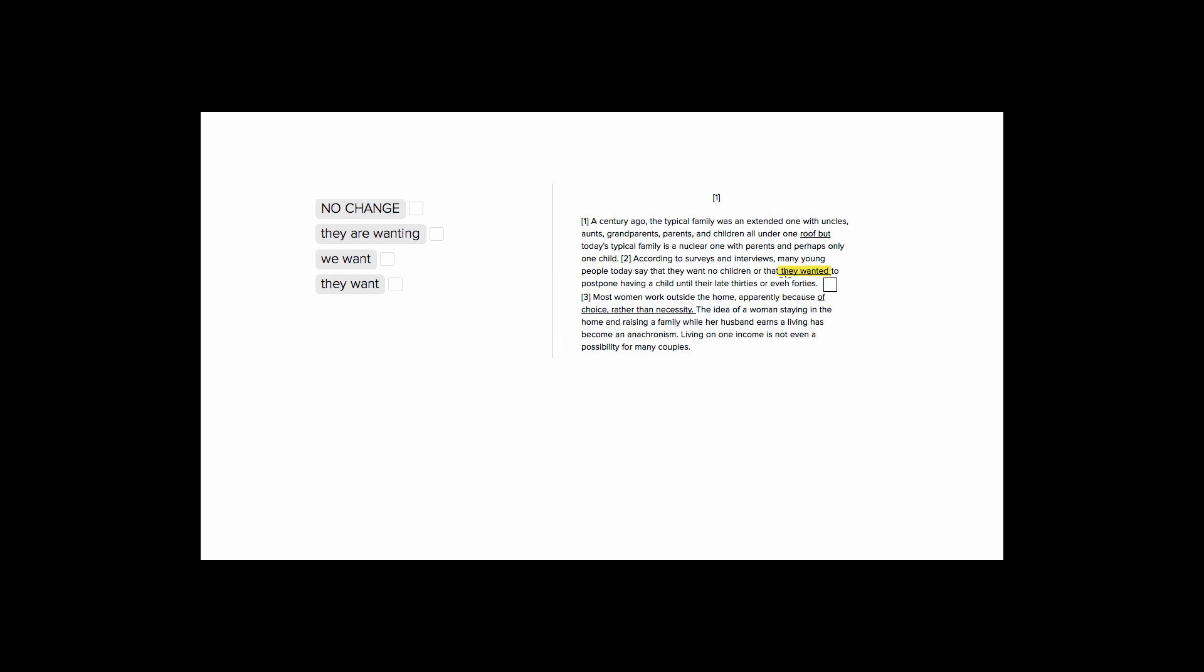So we have, many young people today say that they want, so here is just a simple present tense verb. They want no children, or that they wanted to postpone having a child until their late 30s or even 40s. So with a sentence like this, we want to keep our verbs consistent. This is a present tense, this is they want.